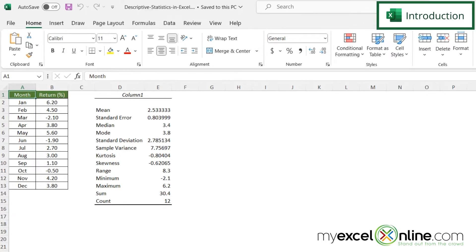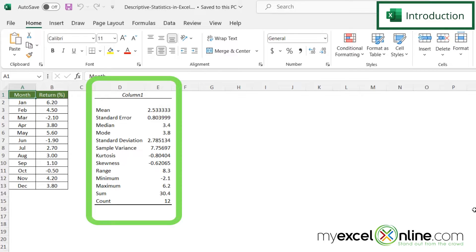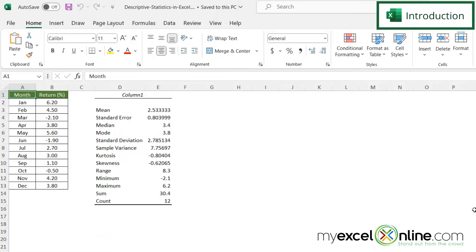Here I have a spreadsheet of some monthly data in Microsoft Excel and over here you can see a whole bunch of different statistics that I can get. These are not formulas that I have put in here but I have gotten these from the analysis toolpack.